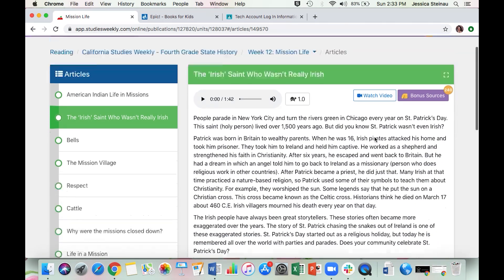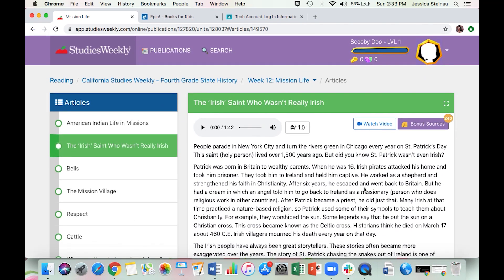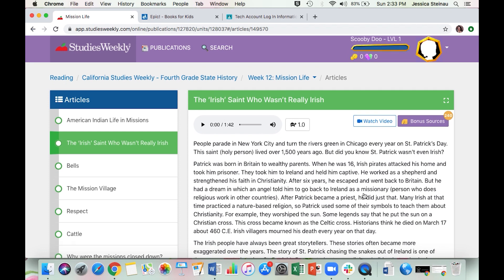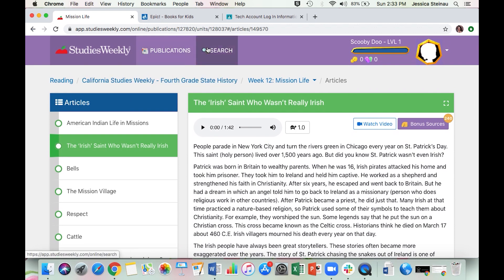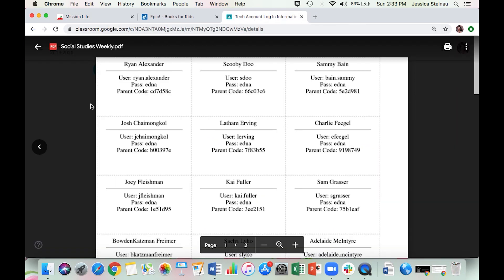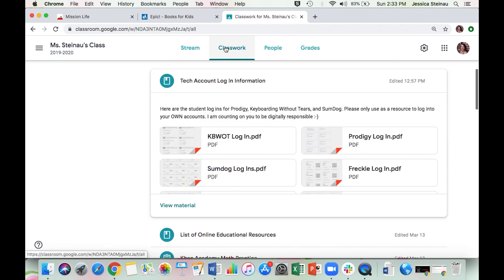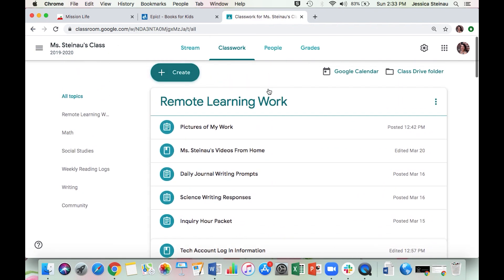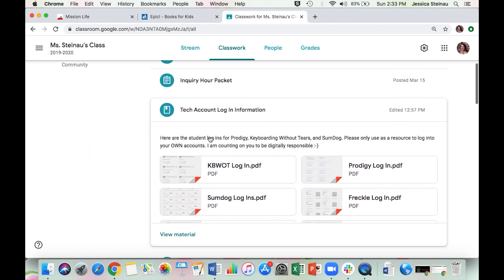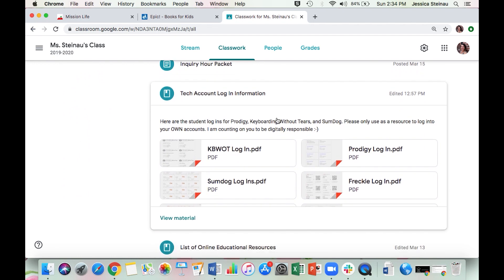This is how you're going to complete social studies from here on out — no more PDF. You'll actually be in the program. Where you find your login information is in Google Classroom, back to Classwork, back to Remote Learning Work, and down to the Tech Account Login Information. This is where I'll always update and post all your digital login information for whatever website we're working with.